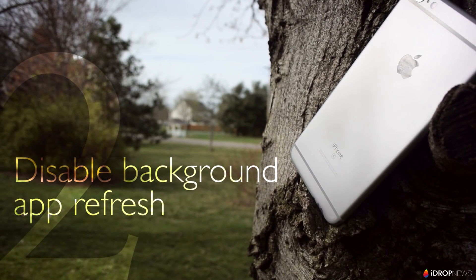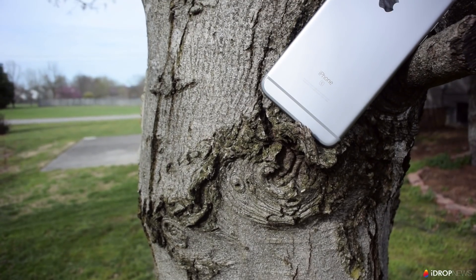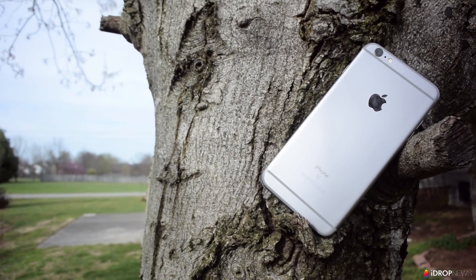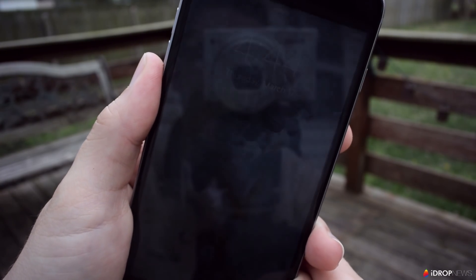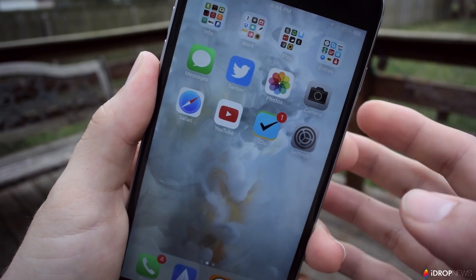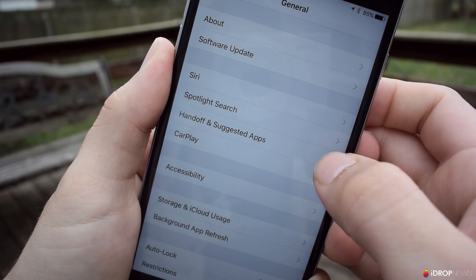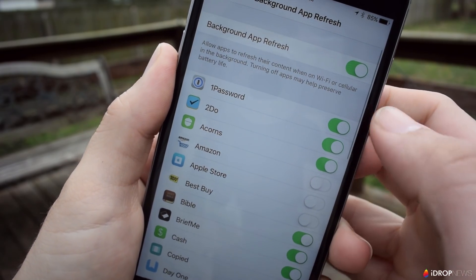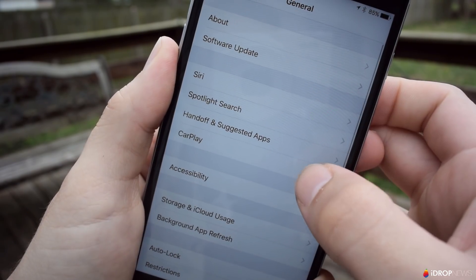Tip number two is disabling background app refresh. Many news apps or storage apps like Dropbox will sync information in the background, similar to what iCloud does, and this can have a significant impact on your cellular data use unless it's turned off. If you go to Settings, then Background App Refresh, you can either flip the switch at the top to completely disable this feature, or you can disable it for specific apps.